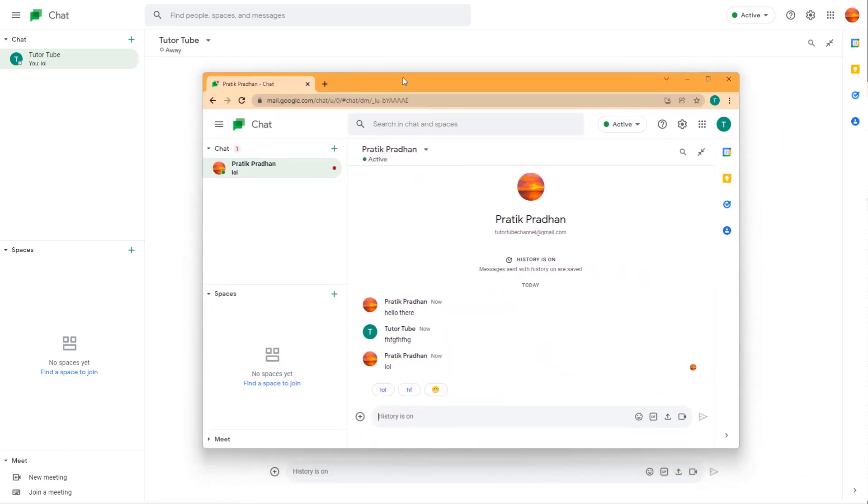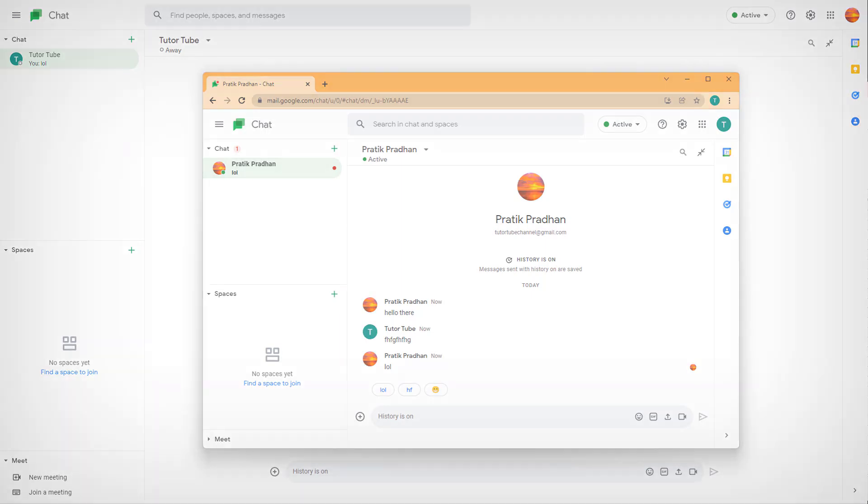That is how you can send, accept, or ignore conversation requests inside Google Chat. Hope you learned something! As always, please like, comment, share, and subscribe.